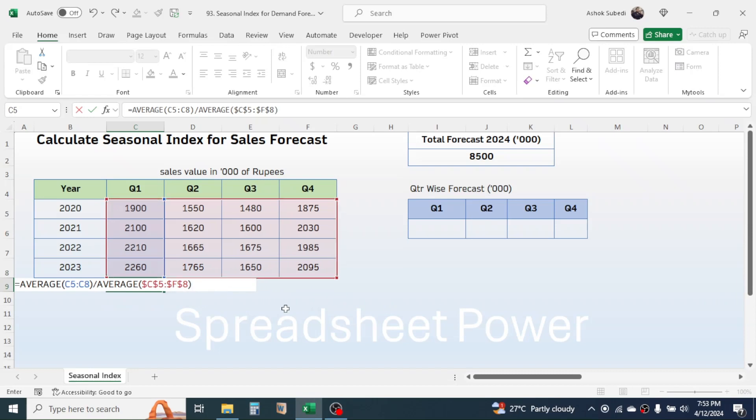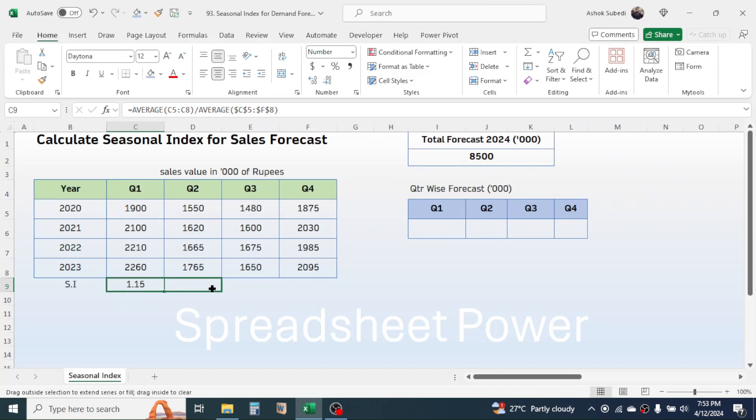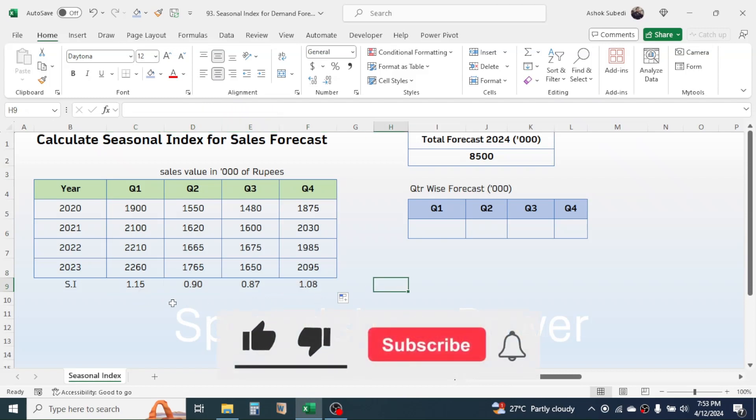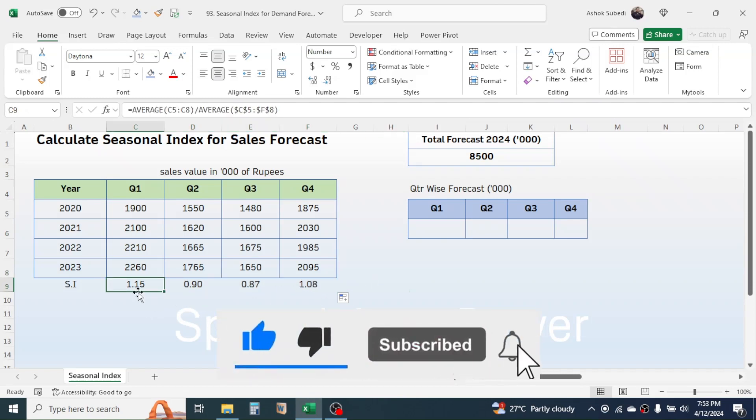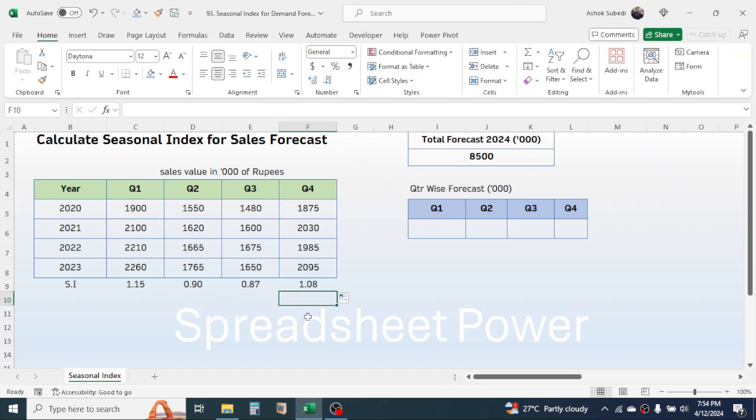Press Enter. This gives the seasonal index for Quarter 1, which is 1.15. Click on this cell, then drag the formula for other quarters. Here you see the seasonal index is calculated. Quarter 1 and Quarter 4 have the higher index compared to Quarter 2 and Quarter 3. Now to break down this total forecast into these quarters.